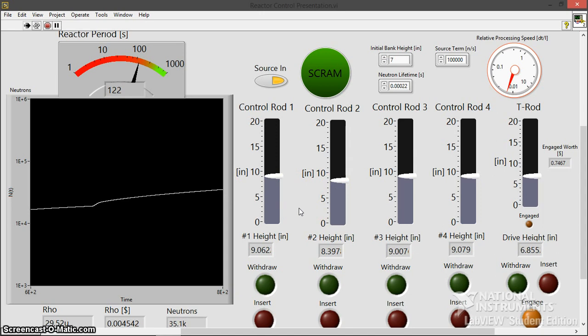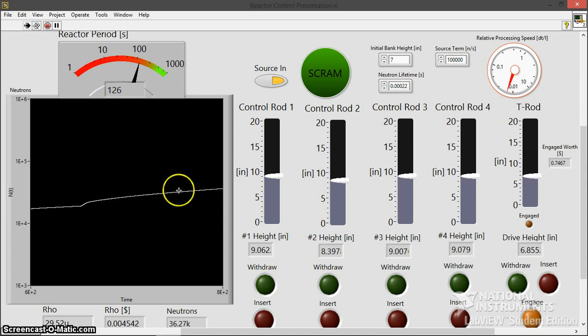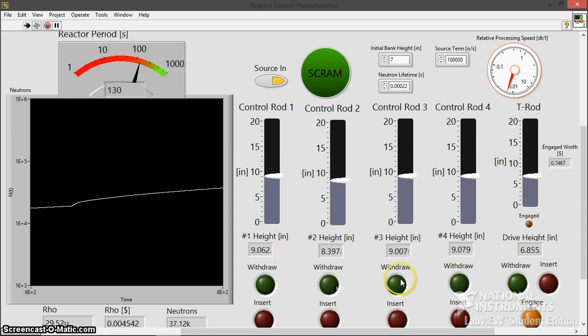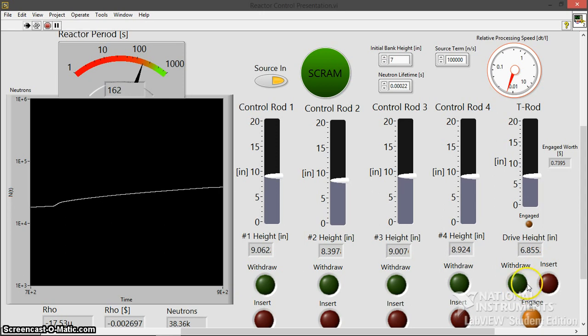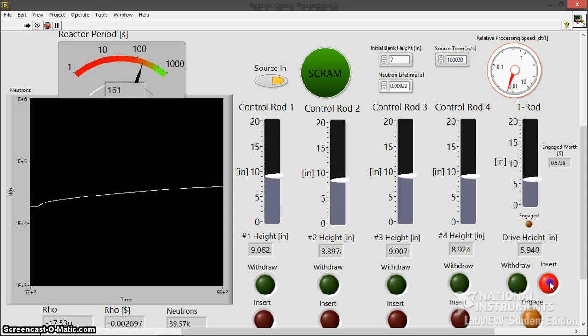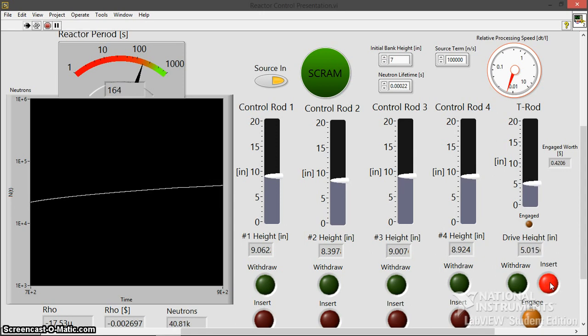As long as you're not prompt critical, that's a whole other story. So we're slowly just going up here on this ramp. Let's start to have some fun. I'm going to actually do some prompt insertions and withdrawals right now. Just to kind of show that the program realistically models that behavior as well.